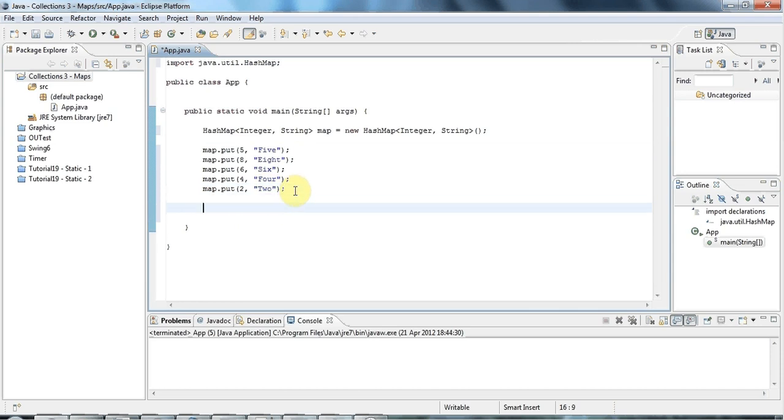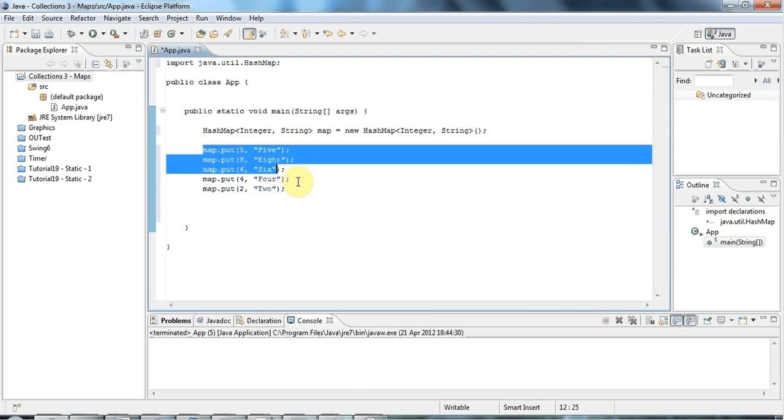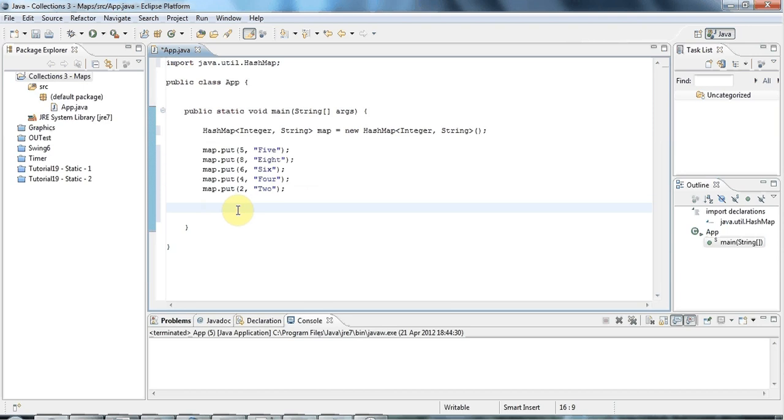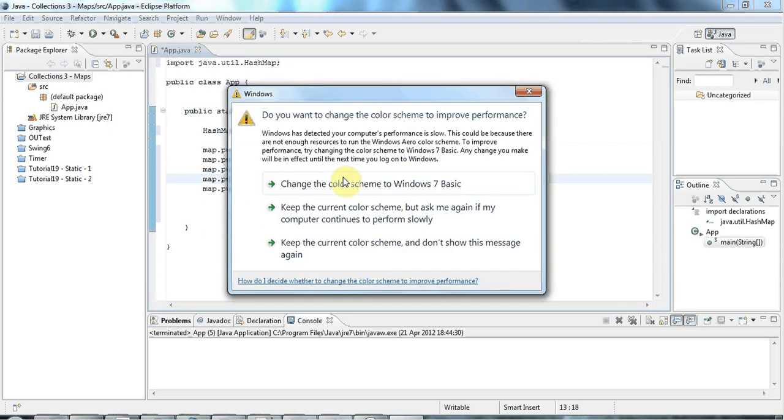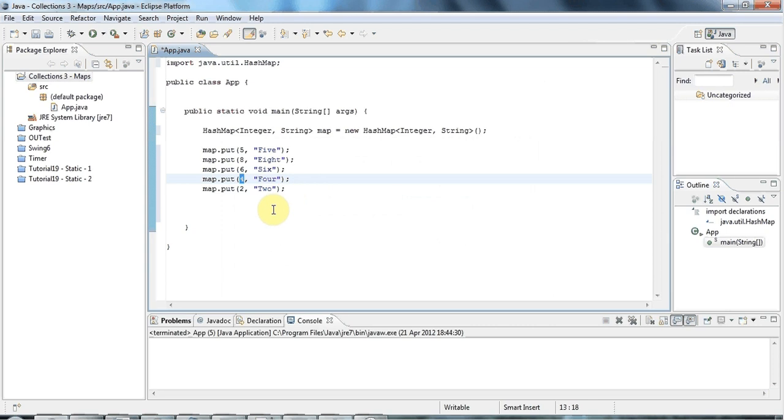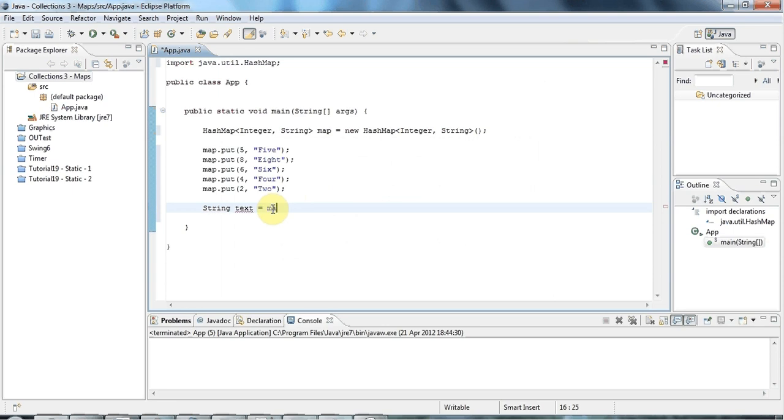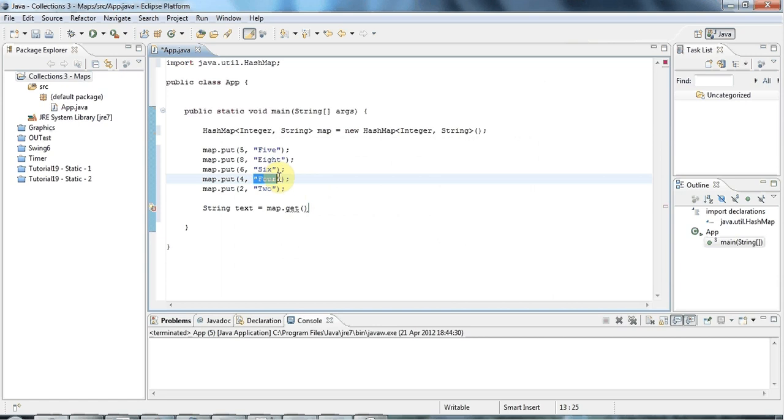Once you've got your map, you've got a lookup table. If you want, for example, the string for here, you can get it using this integer. I can say string, I'll call this string variable text, equals map.get. To get, I pass the key of the thing I want to get. So the key of this string here is this number four.